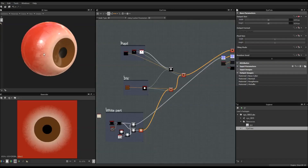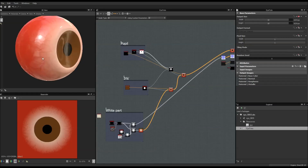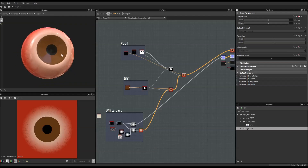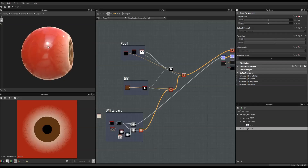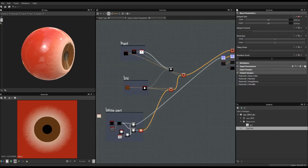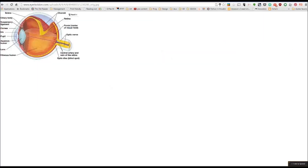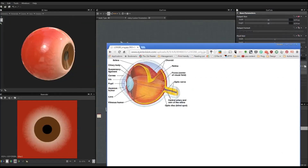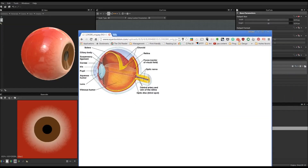Hi everyone and welcome to the second part of the Substance Designer tutorial where we are going to learn how to make a procedural eye inside Substance Designer. In the first video, in case you haven't seen it, you should have the link on the screen — we saw how to define the different zones and how to make the sclera, which is the white part with all the veins. If you haven't seen it, click on the link.